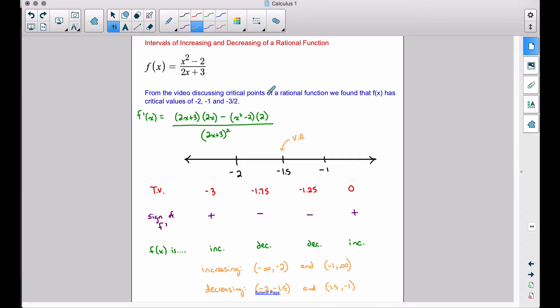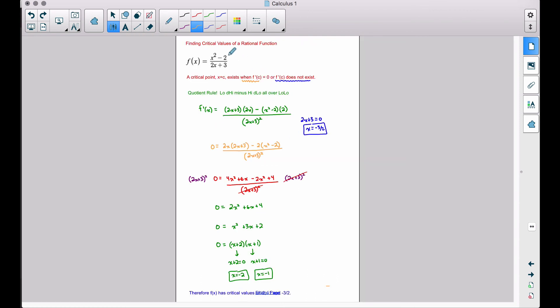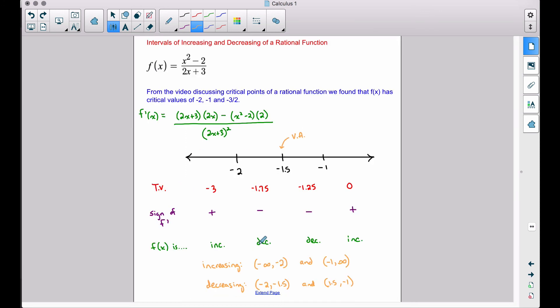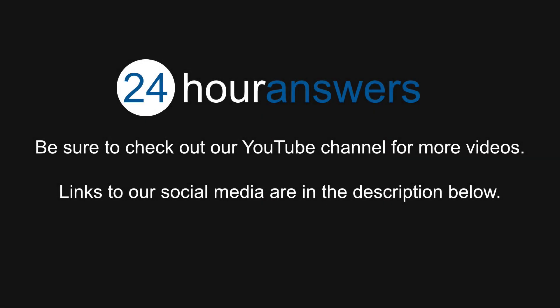And there you have it — the intervals of increasing and decreasing of a rational function. I encourage you to go back and check out how to find the critical values of that rational function. In the next video we'll be talking about maximums and minimums, and in future videos we will discuss concavity for this function as well. That's it for this video — I hope it helped. Be sure to check out our YouTube channel for more videos, and links to our social media are in the description below.